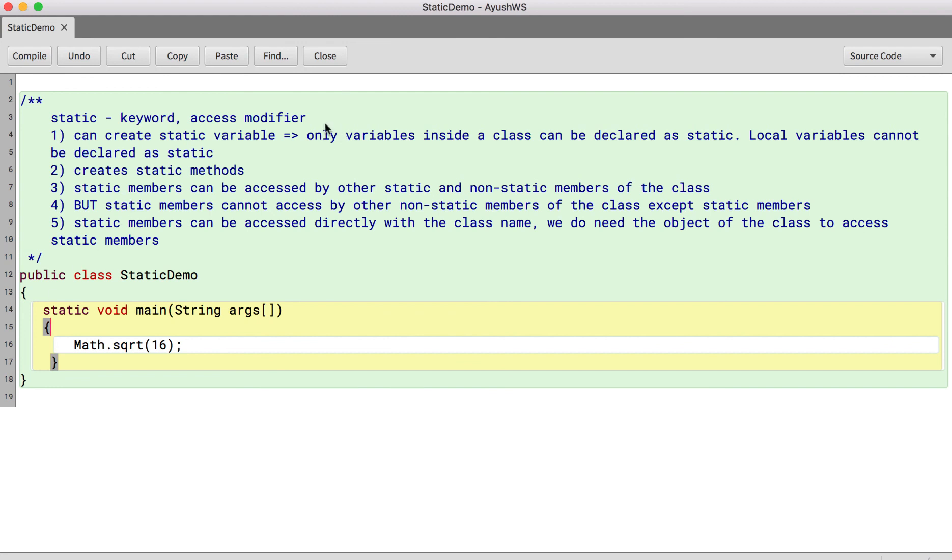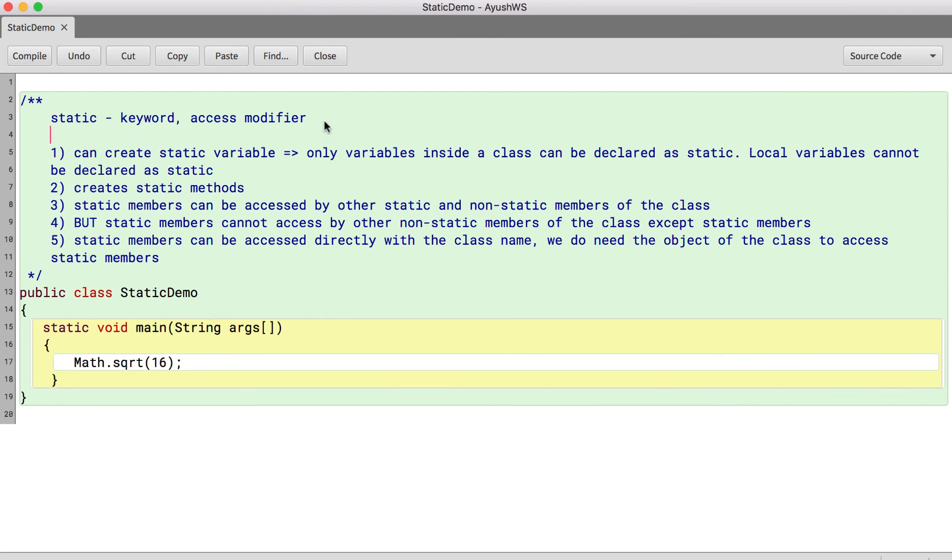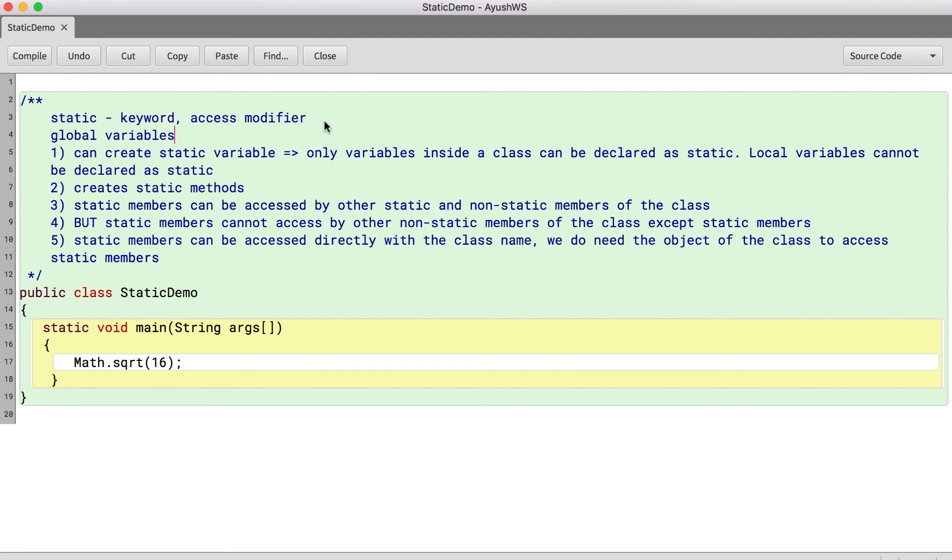That's all about what is static. And also static are like basically global variables. So in Java, usually everything you access through objects of the class, they are not directly available. But you may have some data which you want to share across the classes. There are methods which provide common functionalities irrespective of who is calling. So like square root.